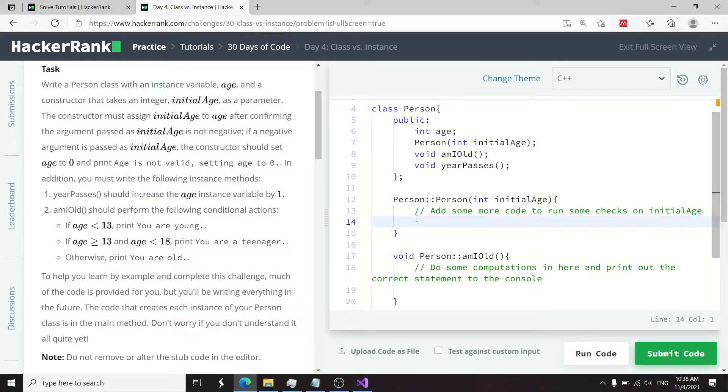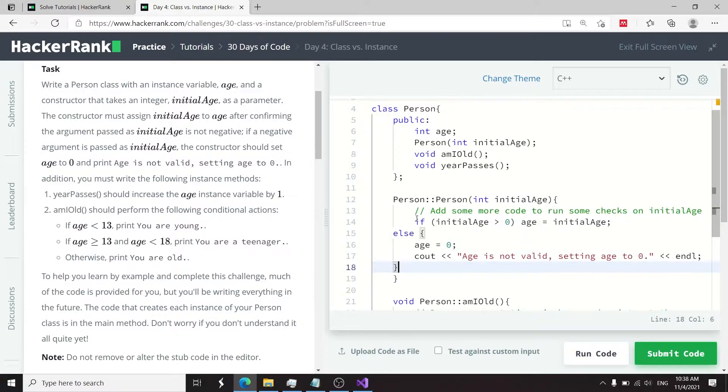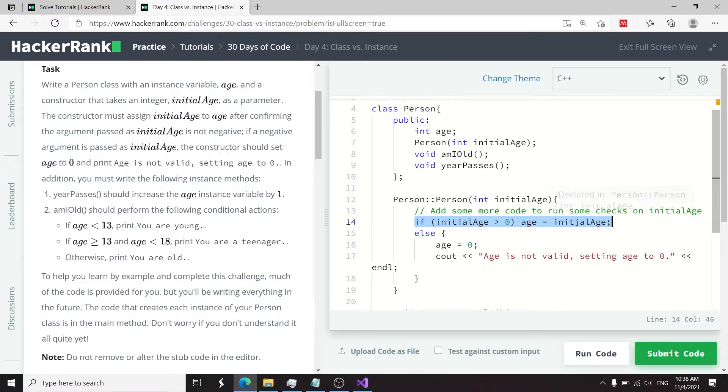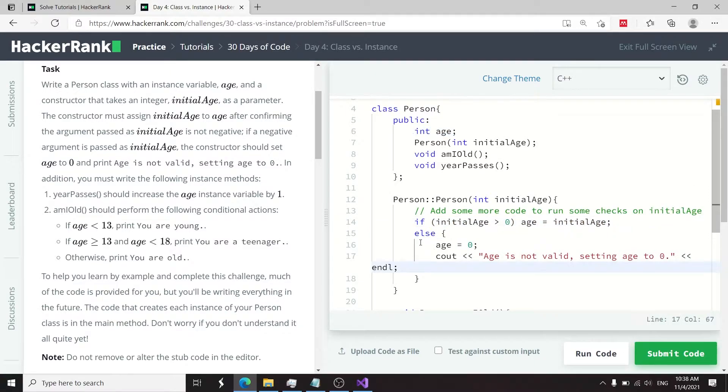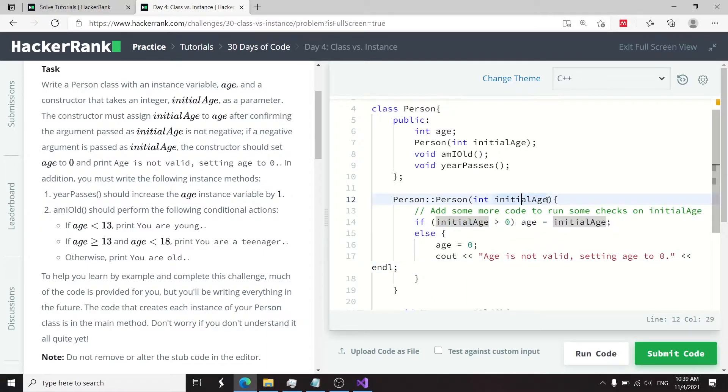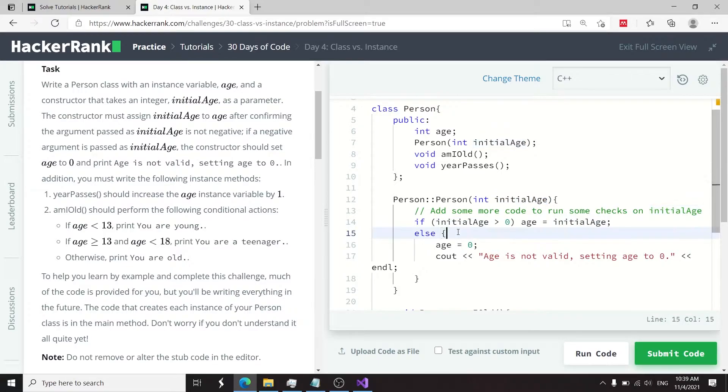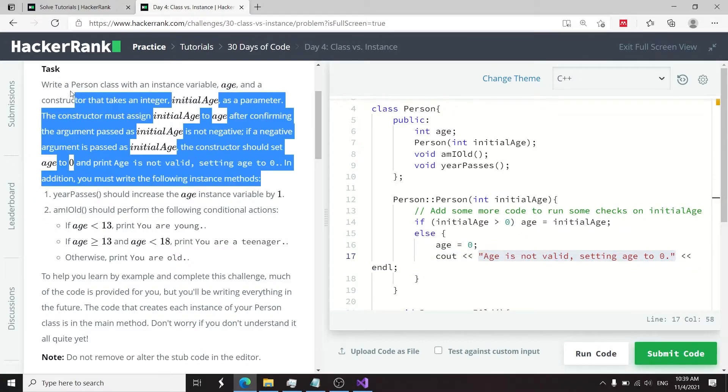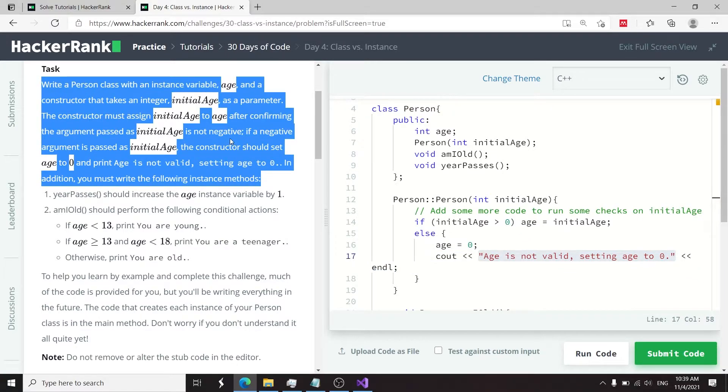Here I'm verifying if the age is greater than zero, then I want to assign the value of initialAge to my age member variable. Otherwise, if the age is not greater than zero, meaning that initialAge here, this parameter, is a negative value, then I'm going to set the age to zero and print 'age is not valid, setting age to zero.' This here has been taken care of.